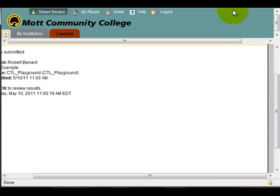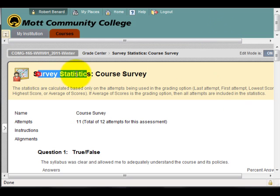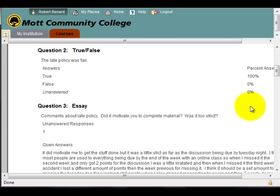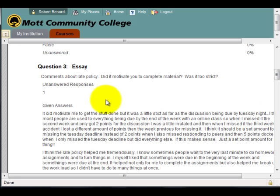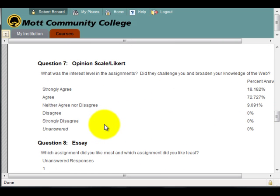Next, I'll show you results from a survey I've already conducted. I'm within one of my courses now, viewing the survey statistics. Here I can view the true/false questions and see what percent answered each way. For essay questions, I can see the responses, but it's not showing me who answered them. This allows me to display information to an entire class or review it myself as a course survey, without viewing it by individual student. That concludes how to create a survey within Blackboard.